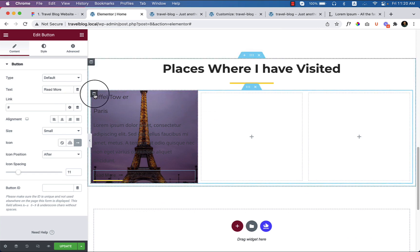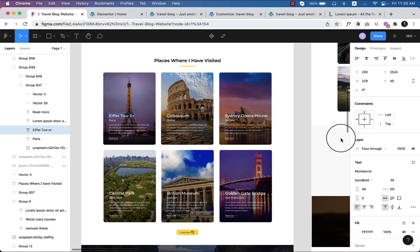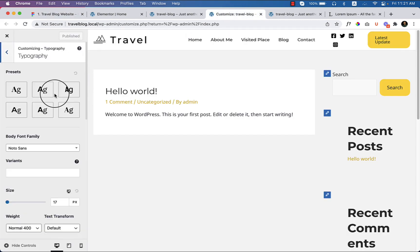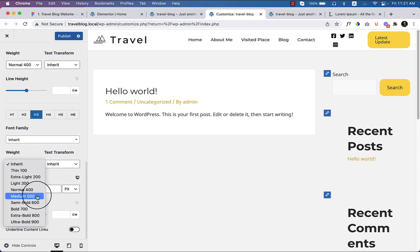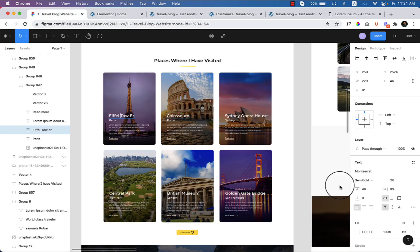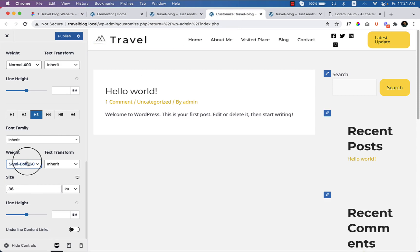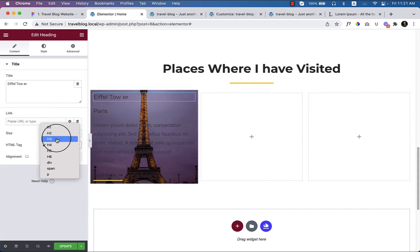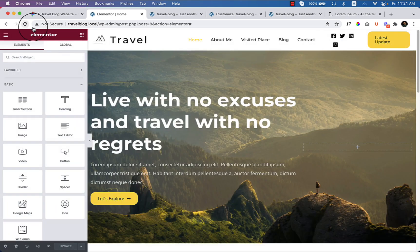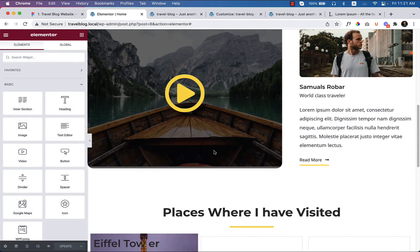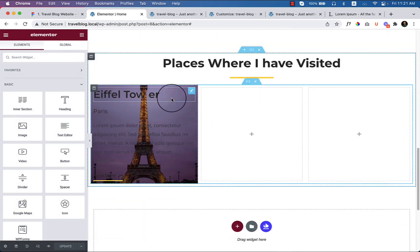Let's check what font settings are being used. I want to use 36 pixels, so let's look at the customizer under Typography. Scrolling down, H3 is 36 pixels with semi-bold font weight. The font size and weight look correct, so click Publish. Now change the heading to H3, click Update, and reload the page. It will apply the H3 typography automatically because it was set globally — as you can see it's displaying perfectly.